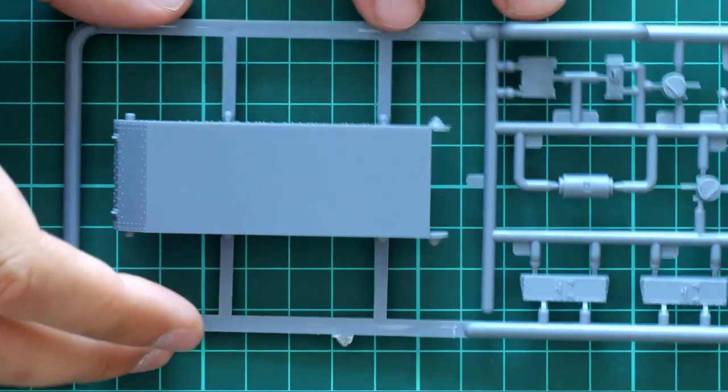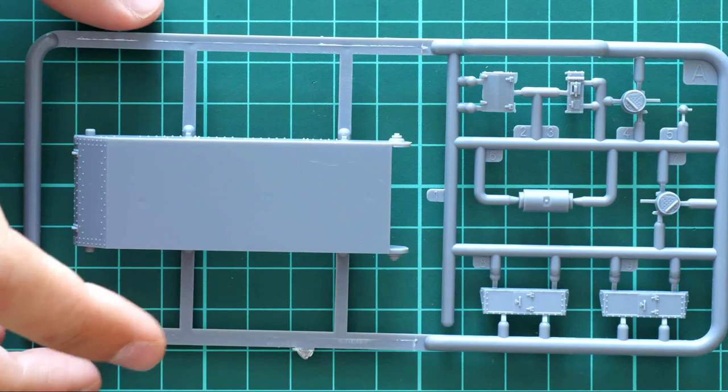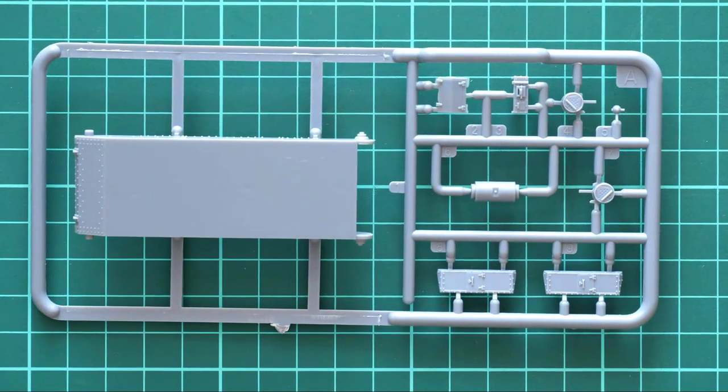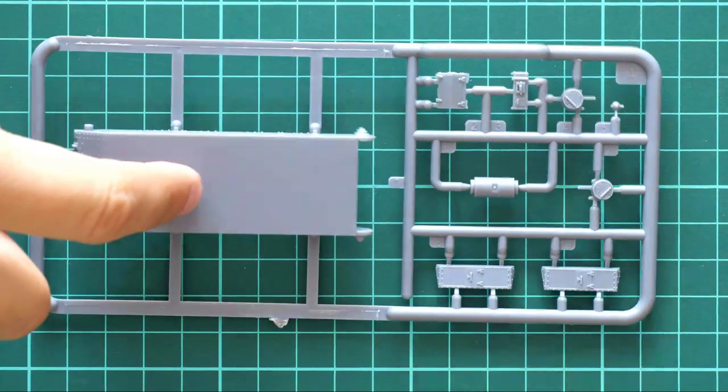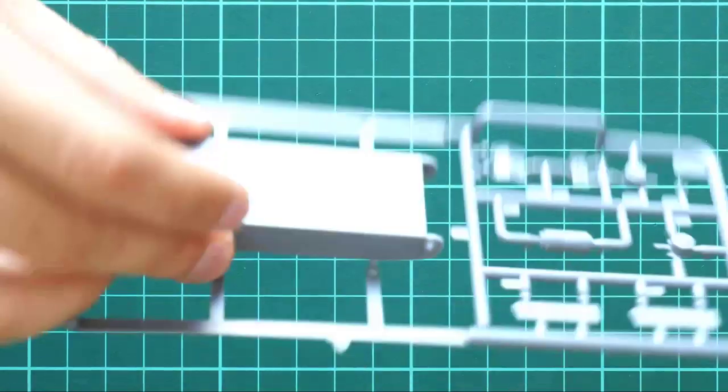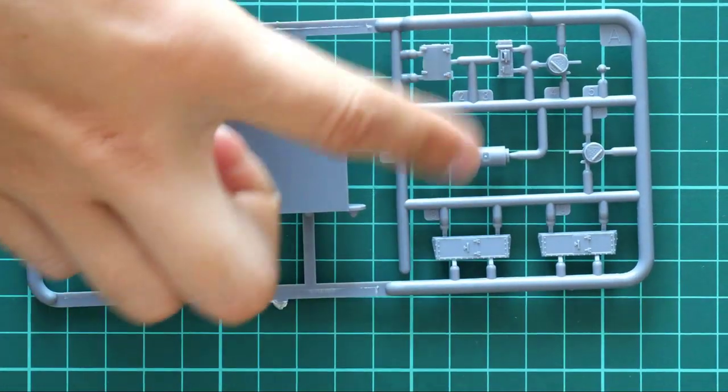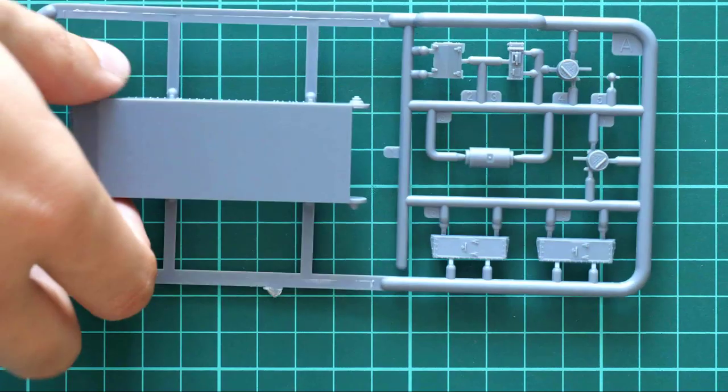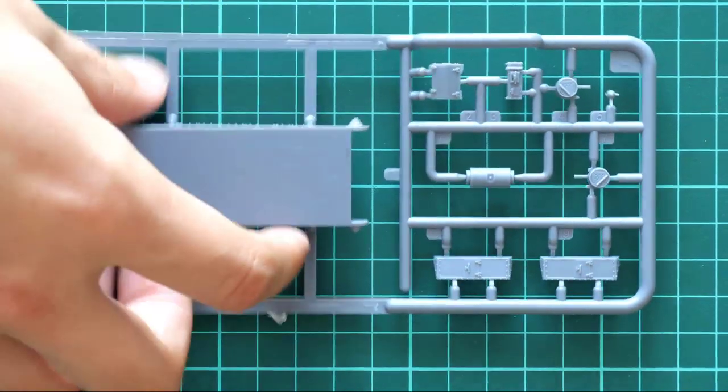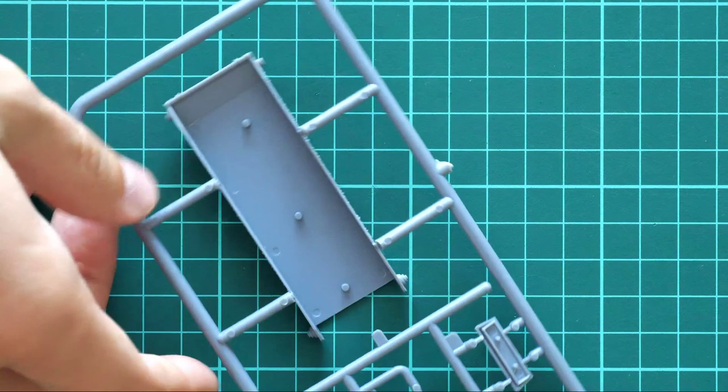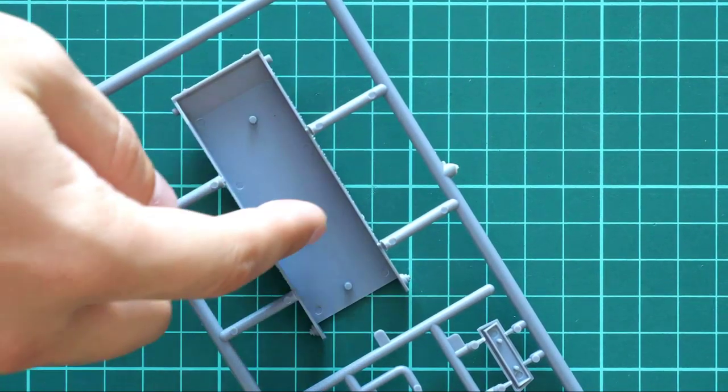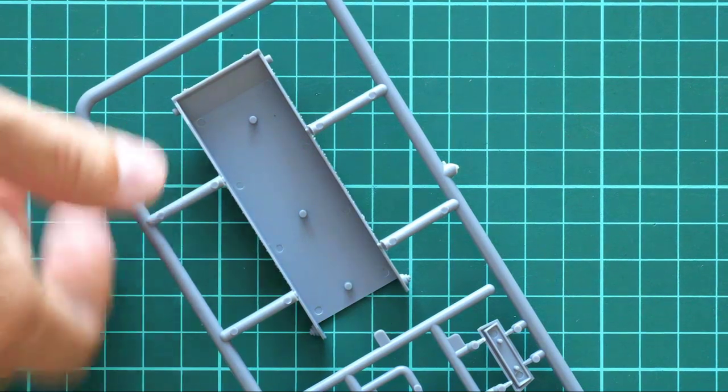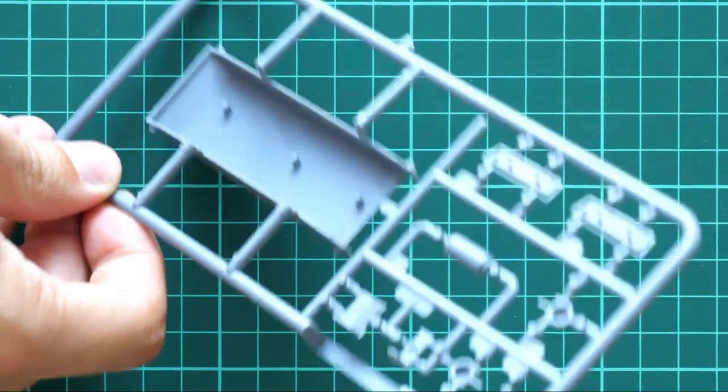Next we have another plastic sprue. Here you can see the lower hull part, which is molded as a one piece element. We also have some external elements. It's really cool that we get it as one piece; it should help you get the proper alignment of the parts out of the box. Here we have these two rods which will be connected with the top half. Again, nice molding quality, no visible issues.